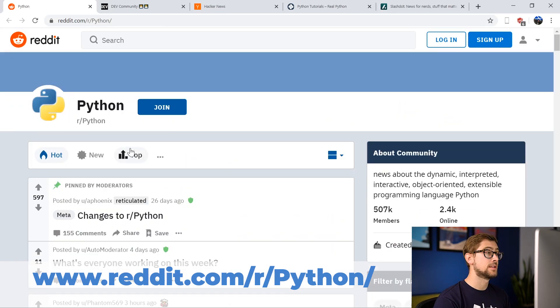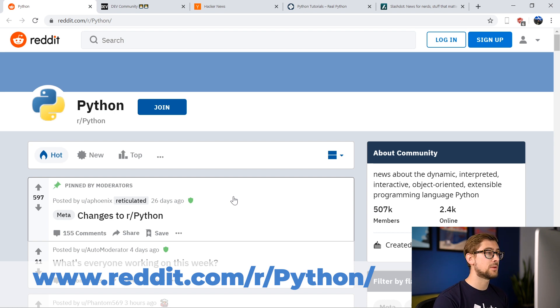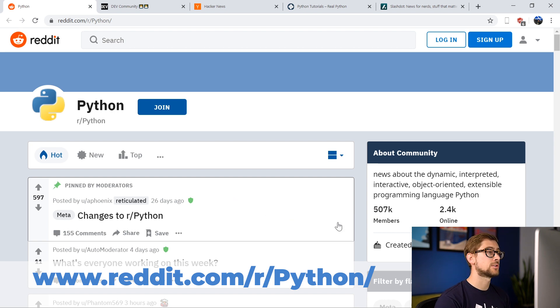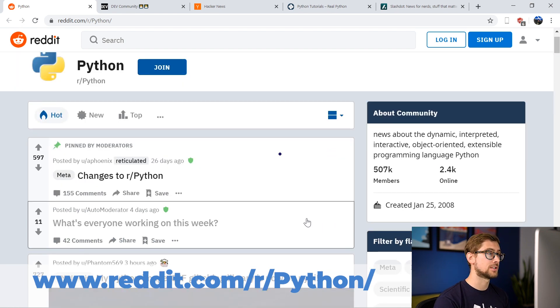The Python subreddit is a great place to learn something new and interesting about Python, since it is frequented by so many fellow Python programmers. It's also a great way to get involved in discussions and help other developers with their projects too.